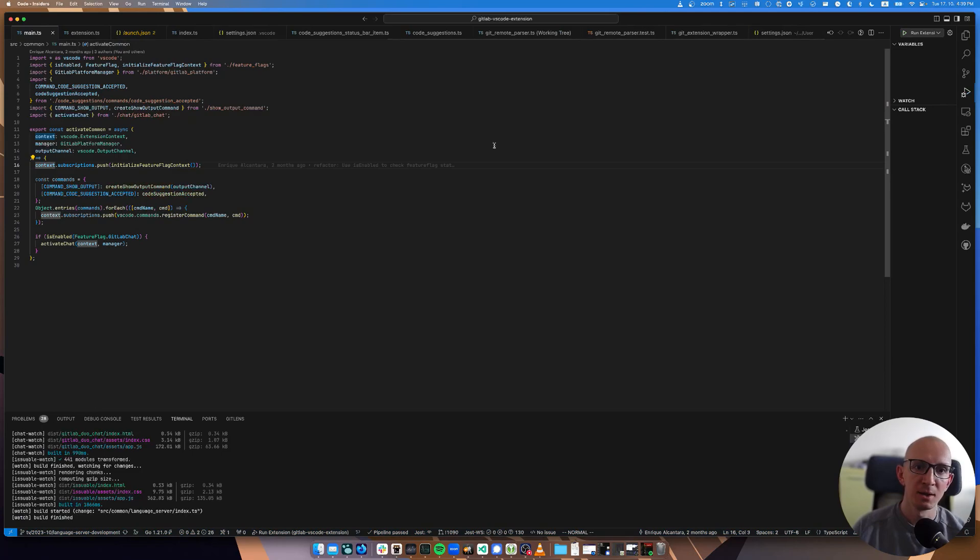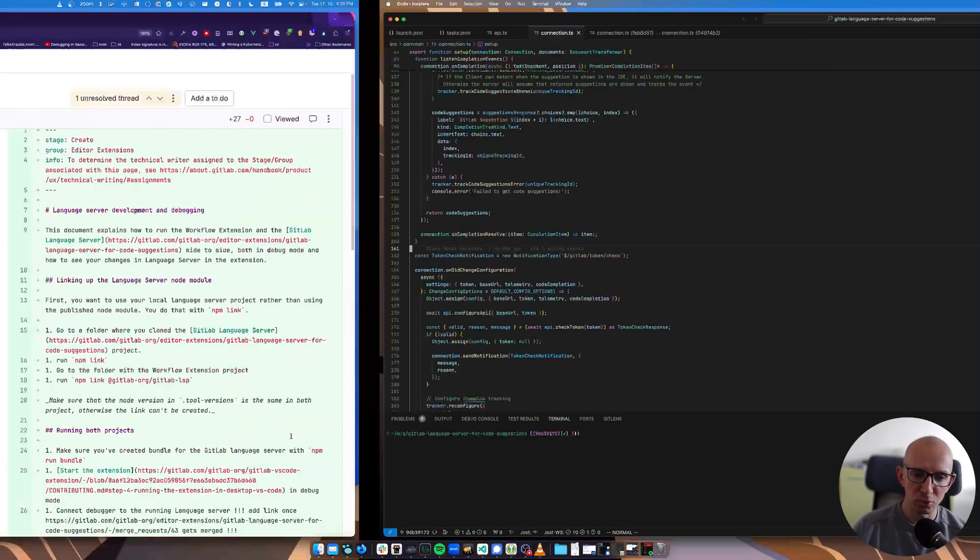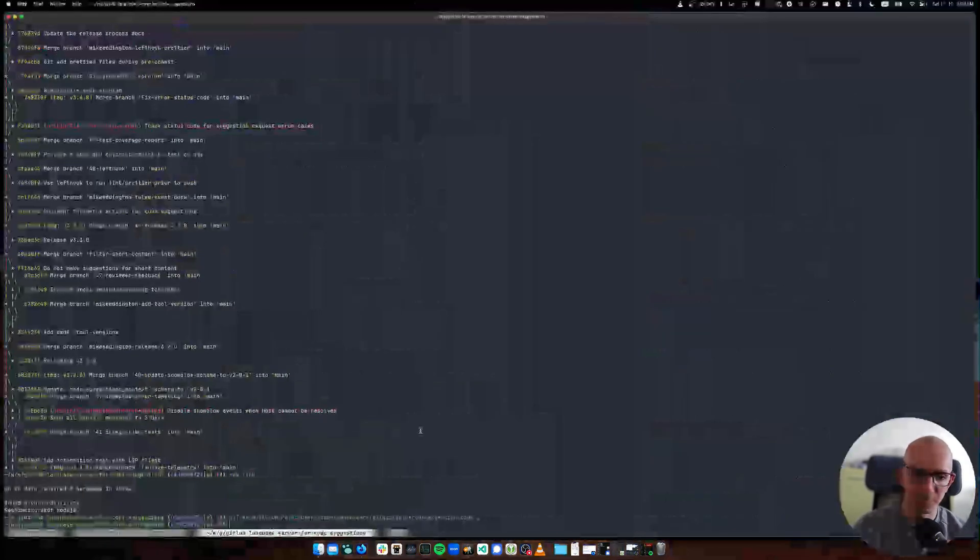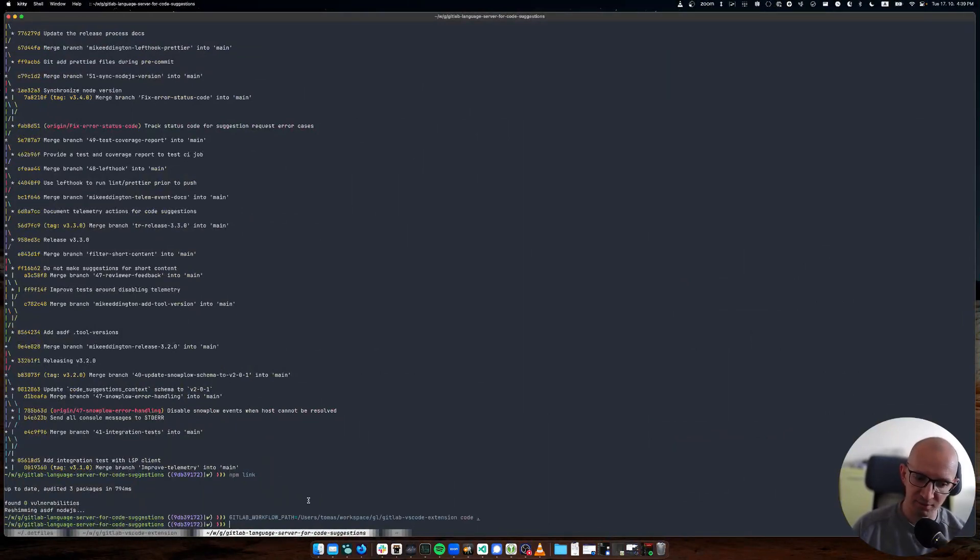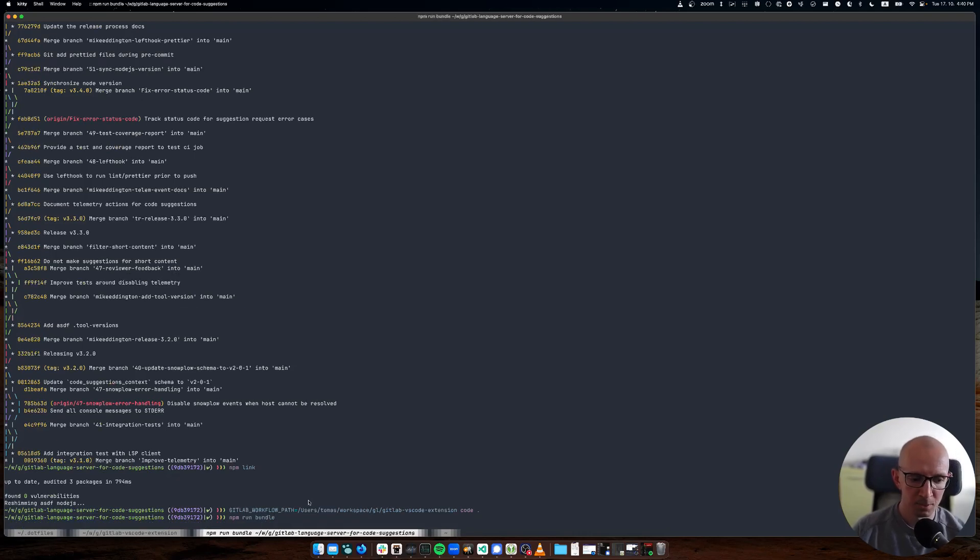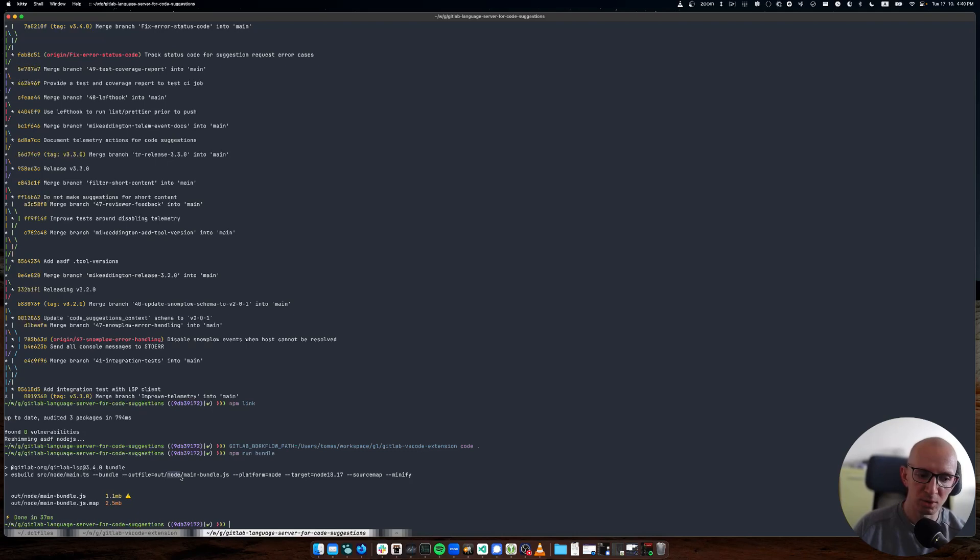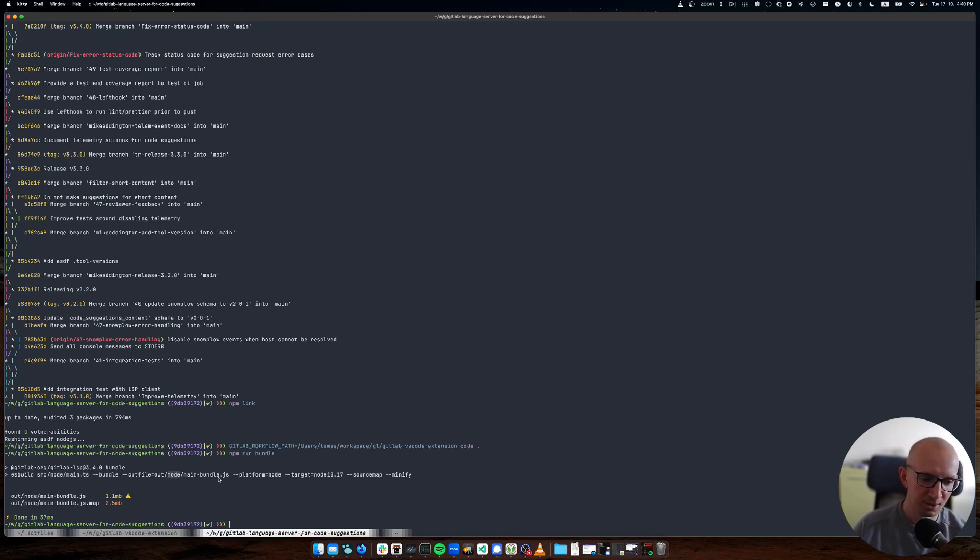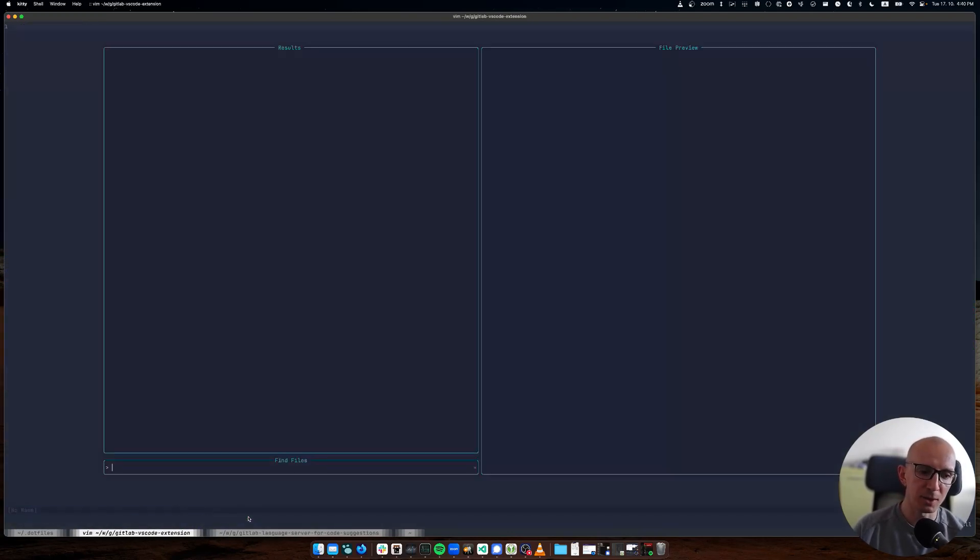All right, so the VS code extension is started, language server is started. Now let's start the extension up. But sorry, one more thing: you need to go to the language server project and run npm run bundle.